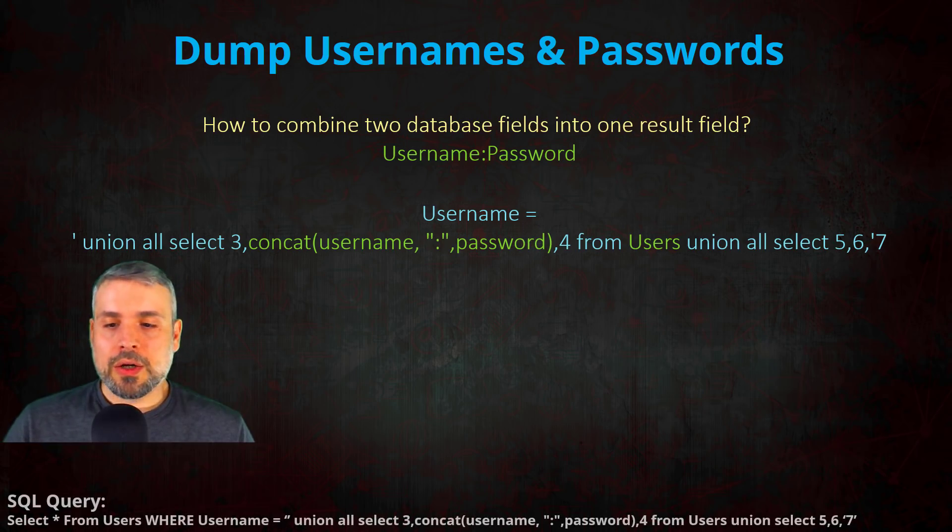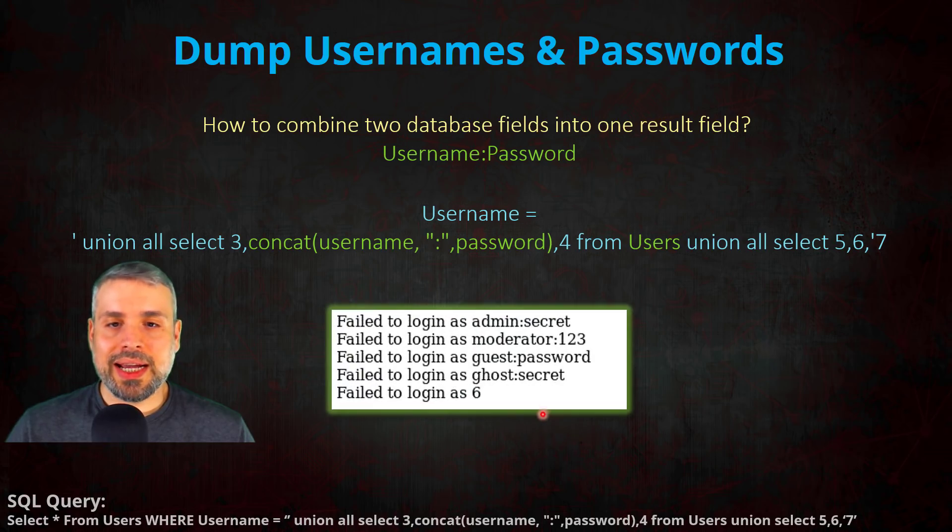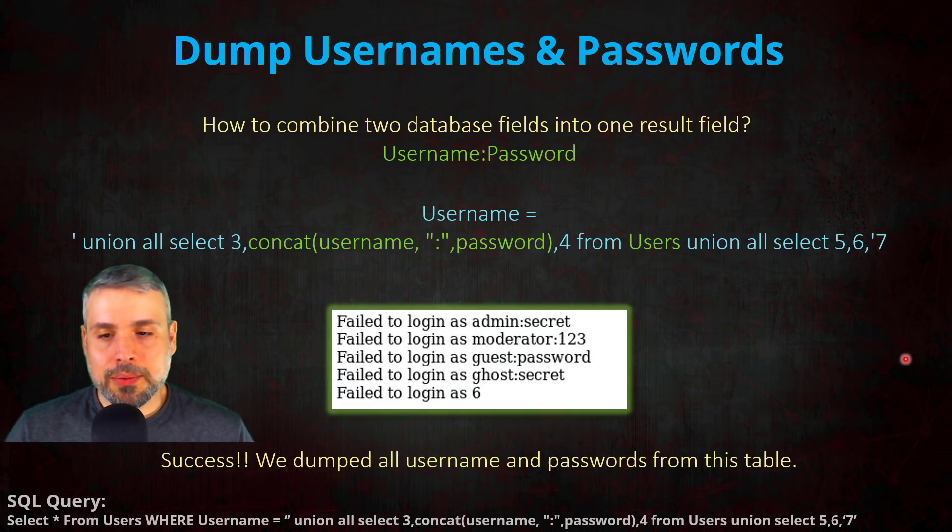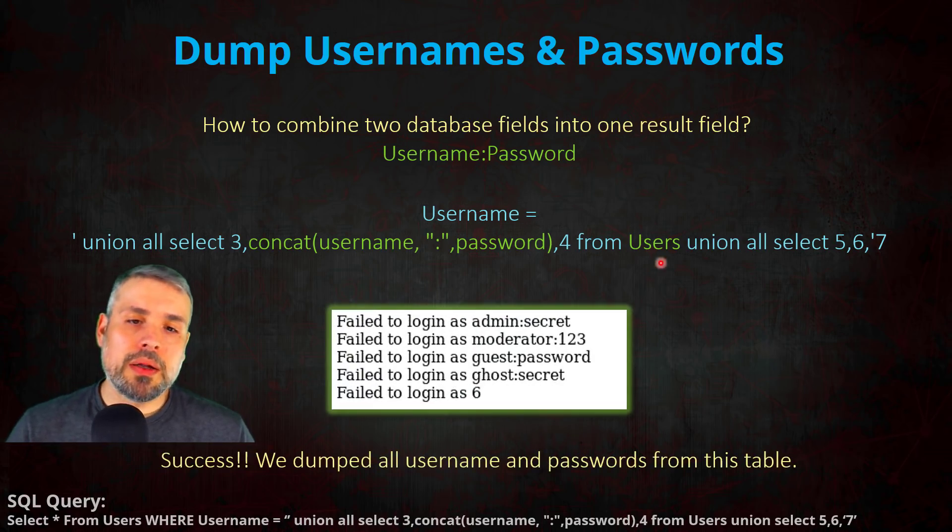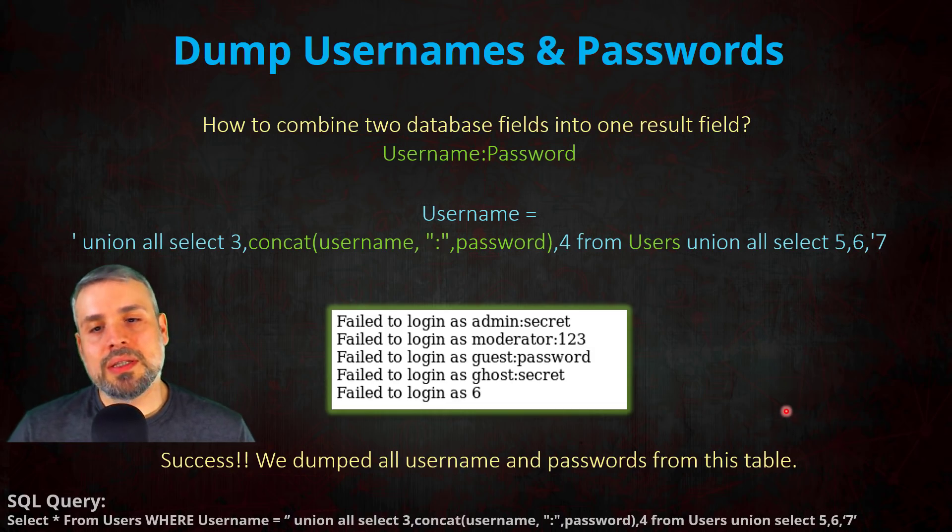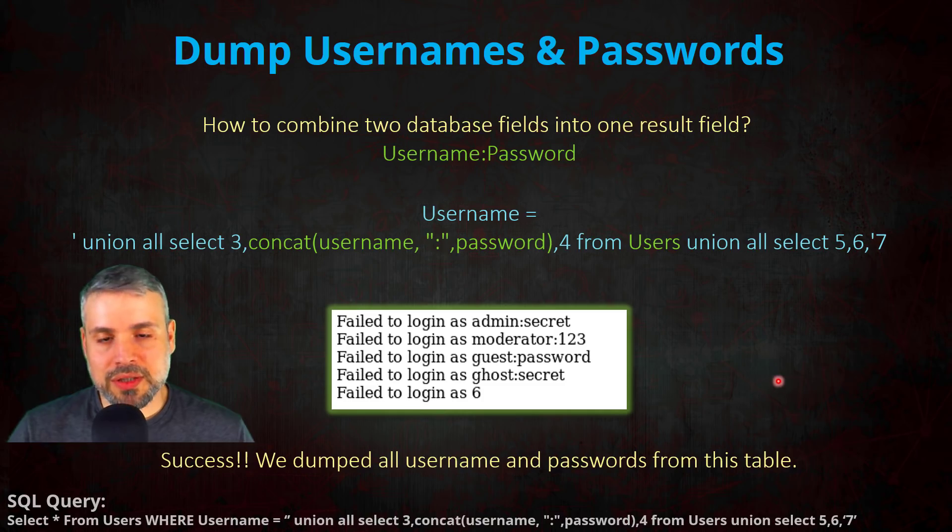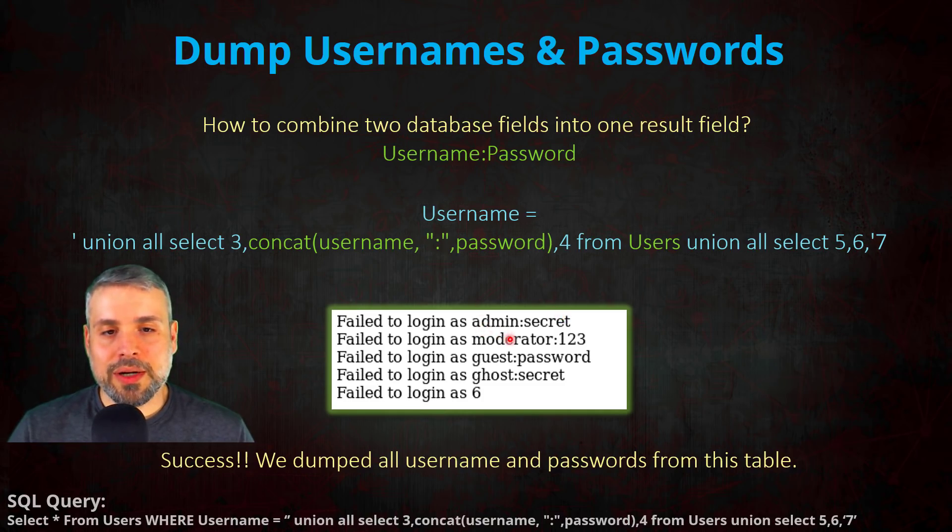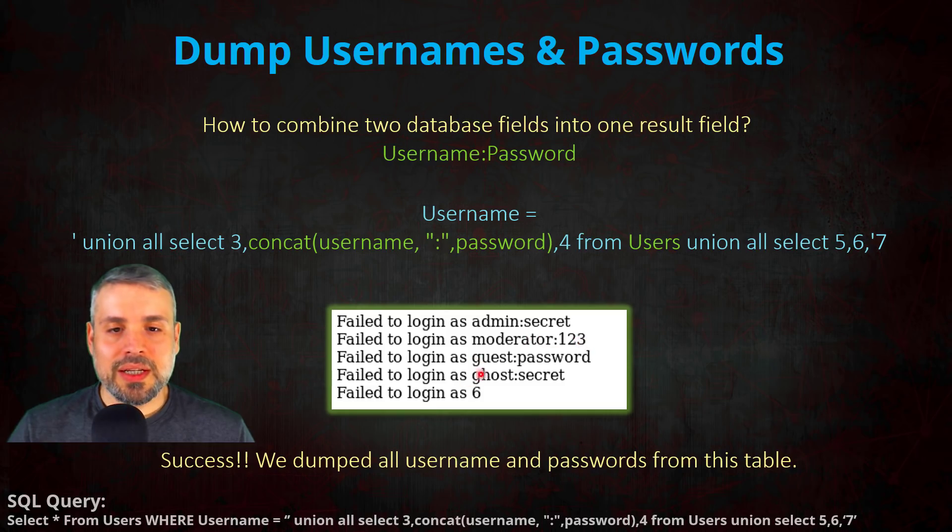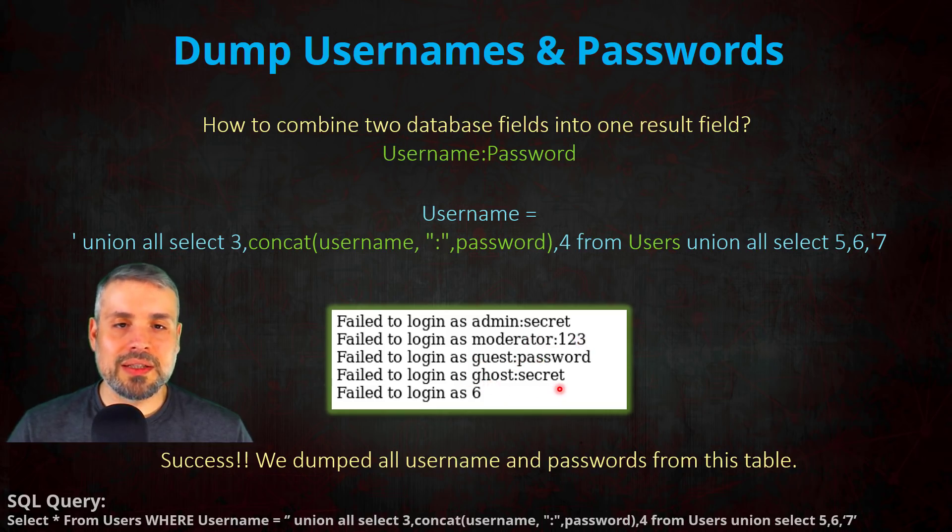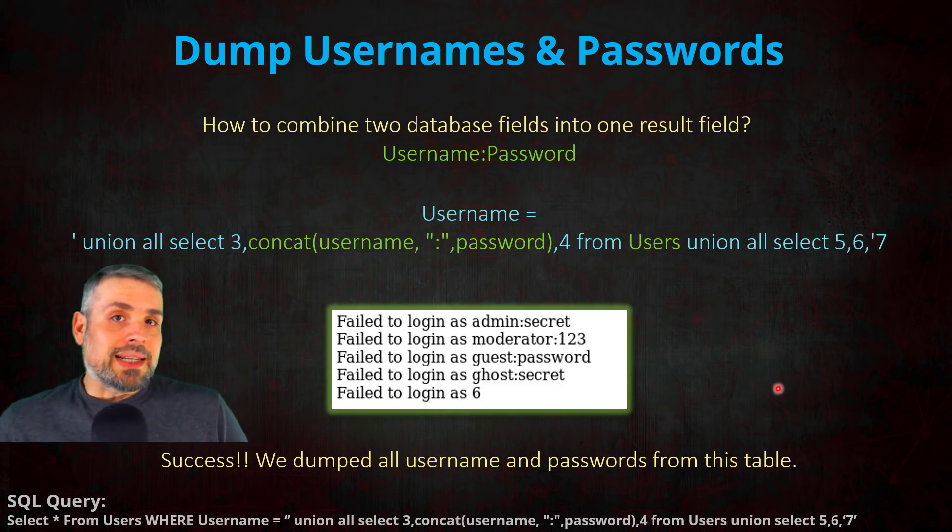And our query will look like the following. And once I executed it, bingo! I was able to dump all the usernames and passwords from this table via a SQL injection. And as you can see, the admin password is secret, moderator password is 123, guest is password, and ghost's password is secret. Awesome.